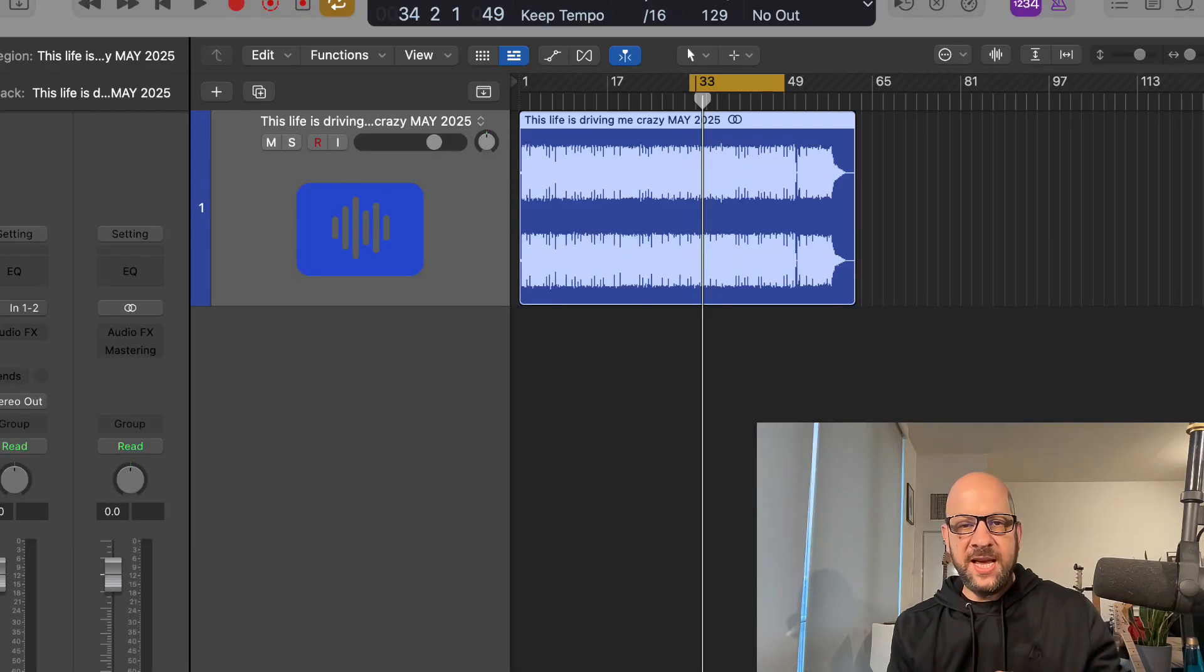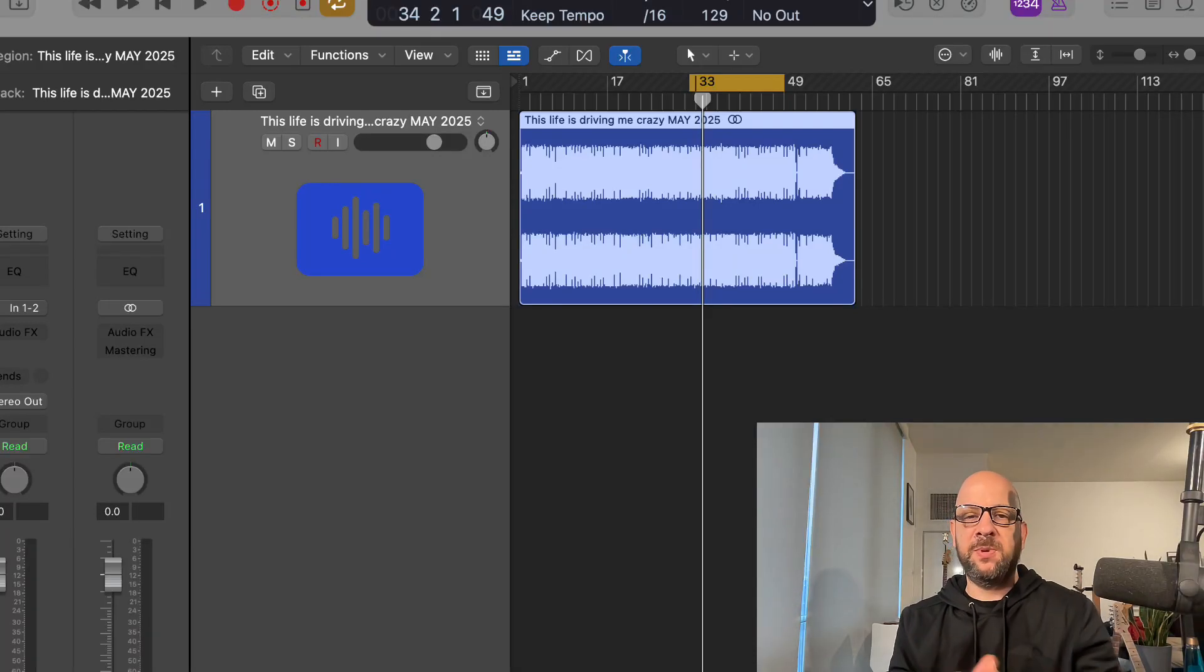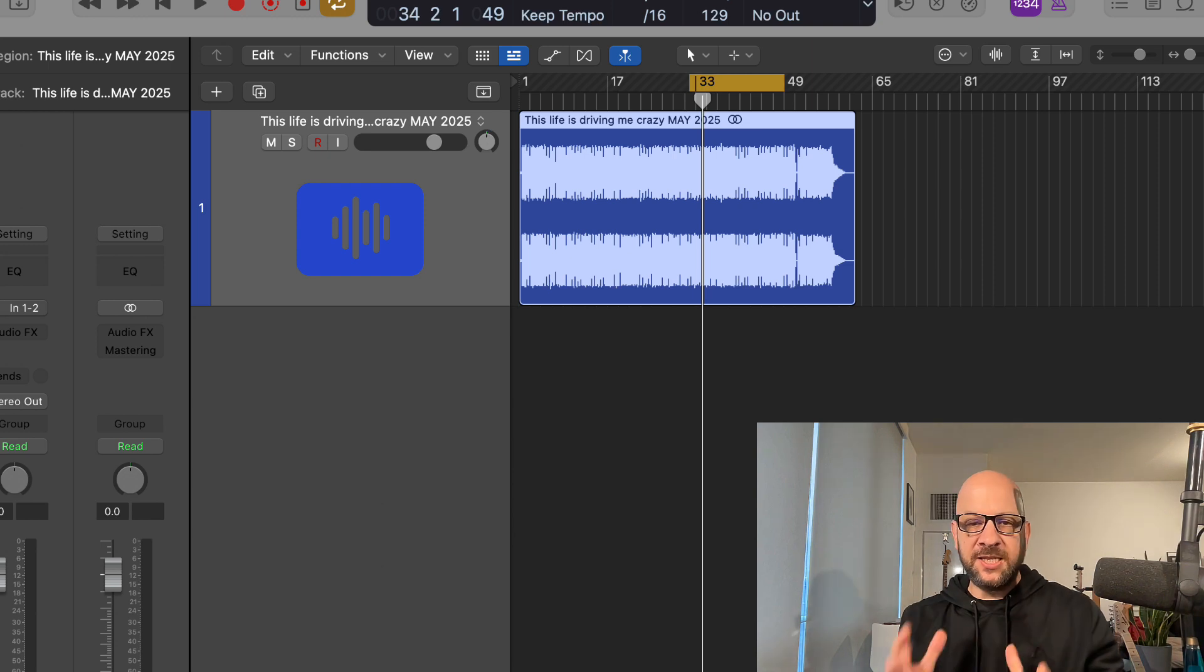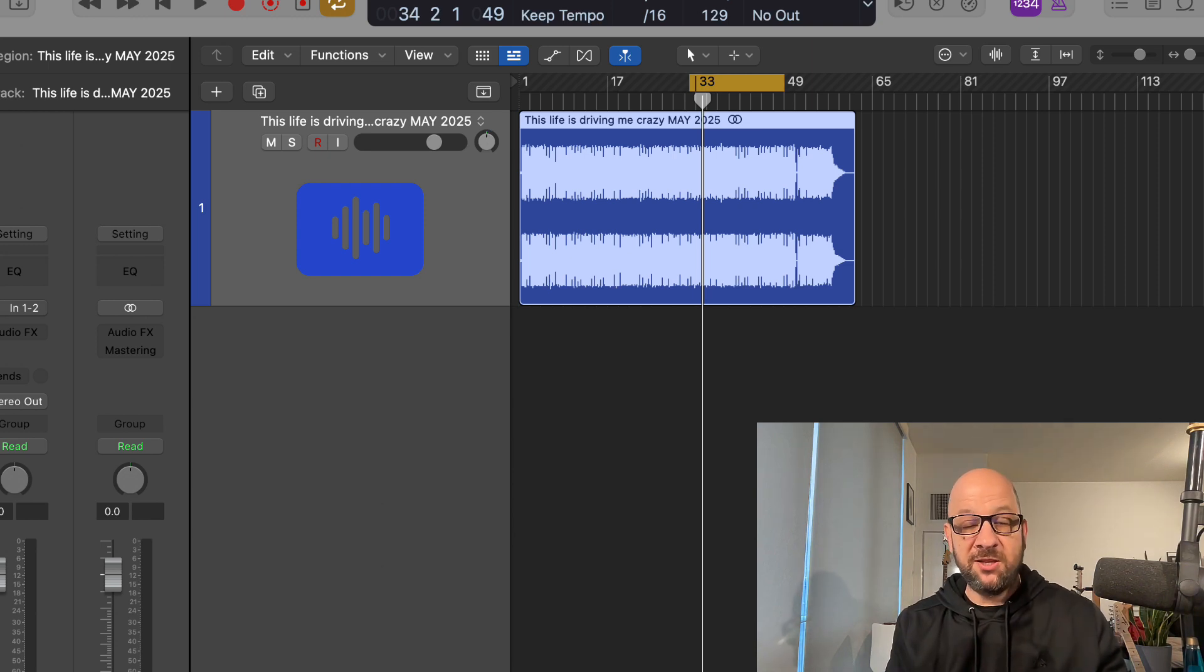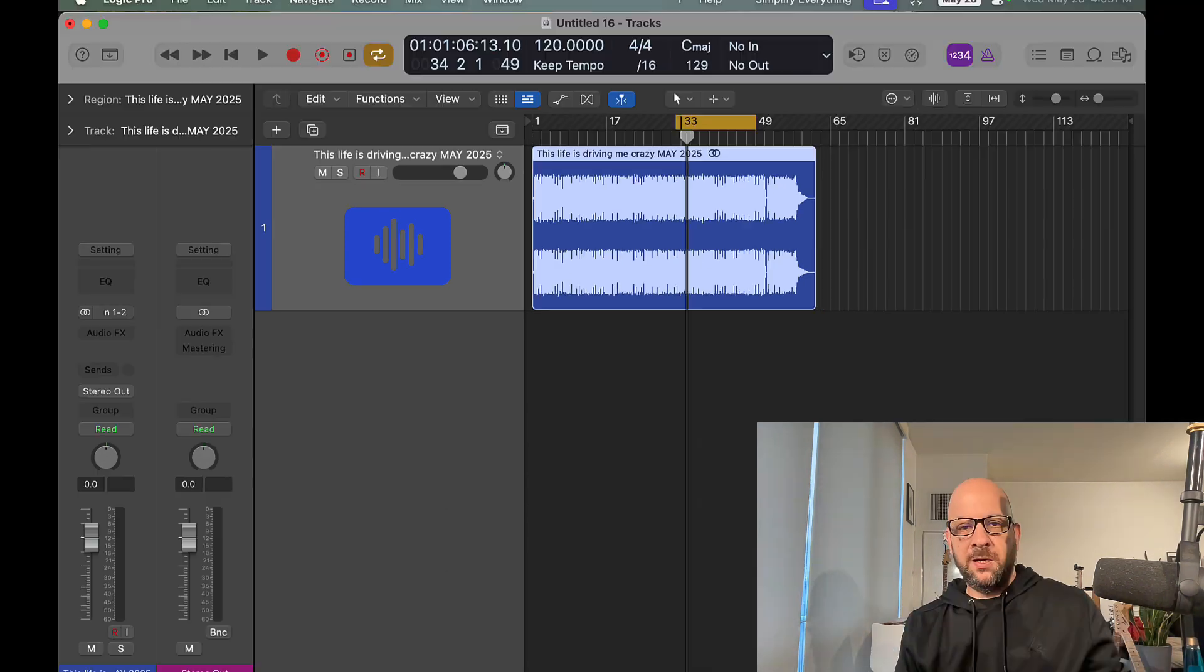Alright, how you doing today? Today we're taking a look at Logic 11.2 stem splitter. Nice updates, some really cool stuff you can do with this. A lot of updates in Logic Pro. Check out my other videos. I got a video on producing a whole song using Logic stock plugins.